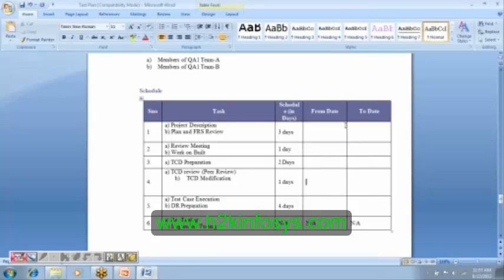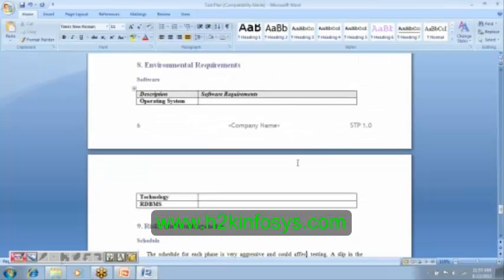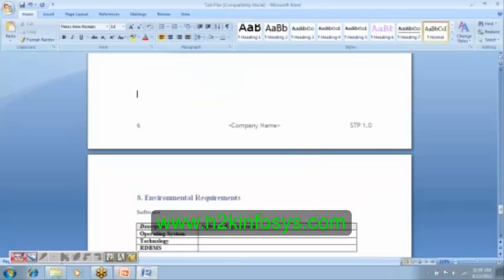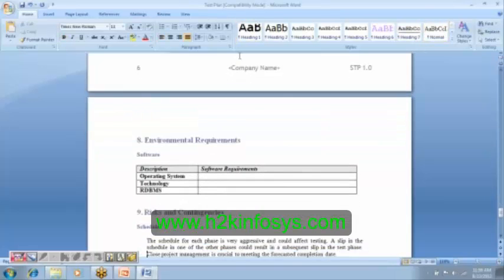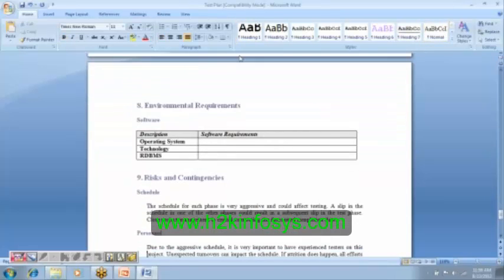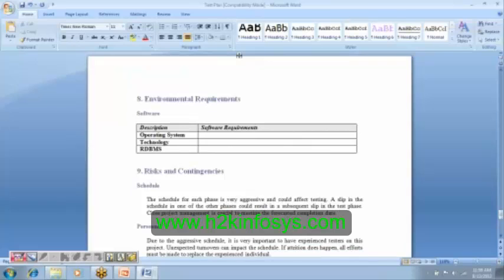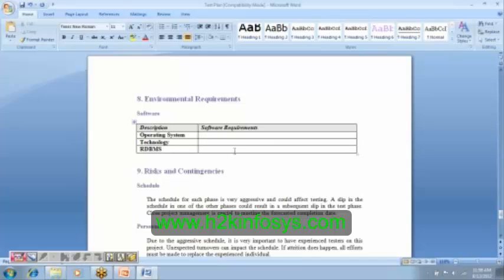So schedule is nothing but list of activities, along with the start date and the end date. And then you have the environmental requirements. Now, when you are in a project, of course, you will be assigned with your computer or a system. And you should take care of that system by making sure that all the software that you require are installed. And how do you know what are the software that are required? Refer here. Which operating system? Which technology? What are the testing tools that you require? What is the database that you require? You got to find out from this requirement list.